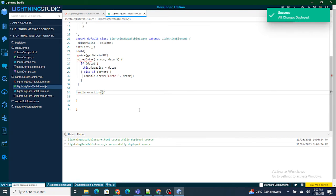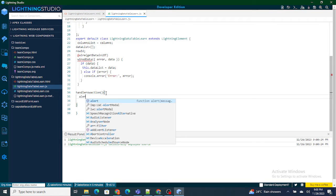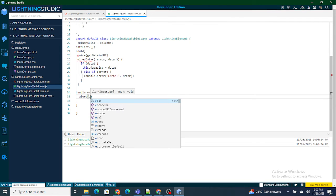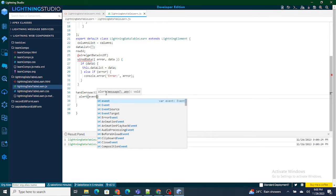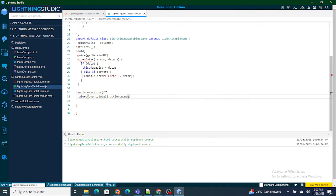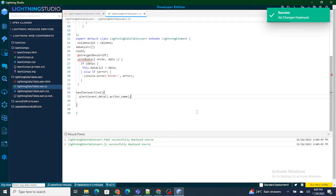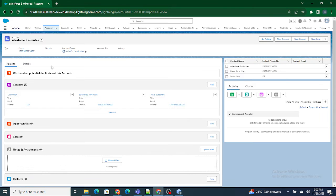Whenever the user clicks on that dropdown, we should be able to understand whether they are clicking on view or edit. To find that, we can use event dot detail dot action dot name. With the help of this I'm going to get whatever action the user clicks on — if they click on view I get view, if they click on edit I get edit.